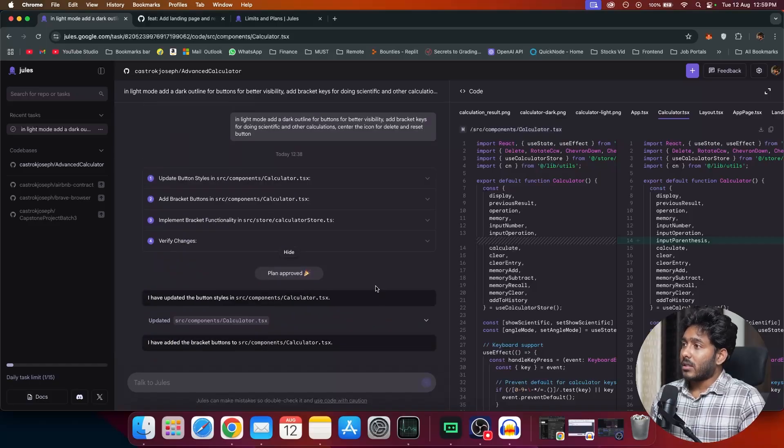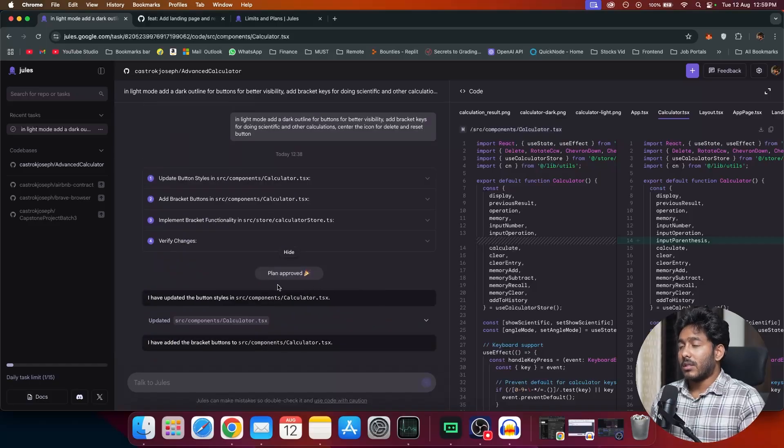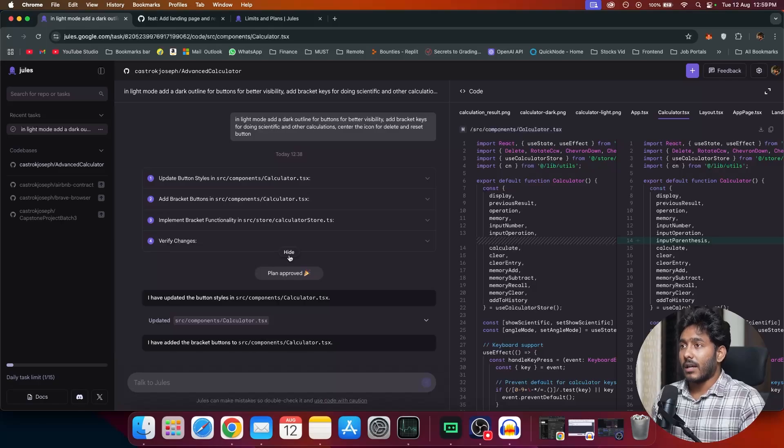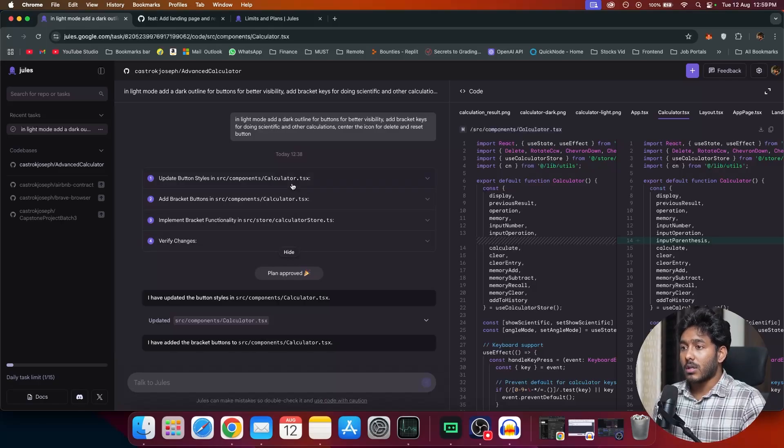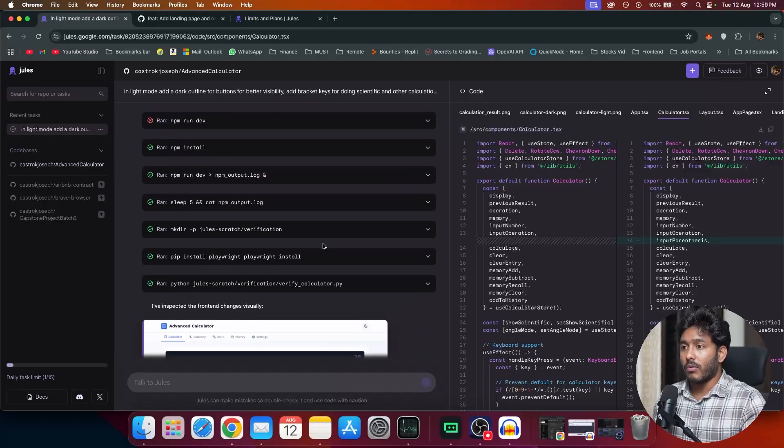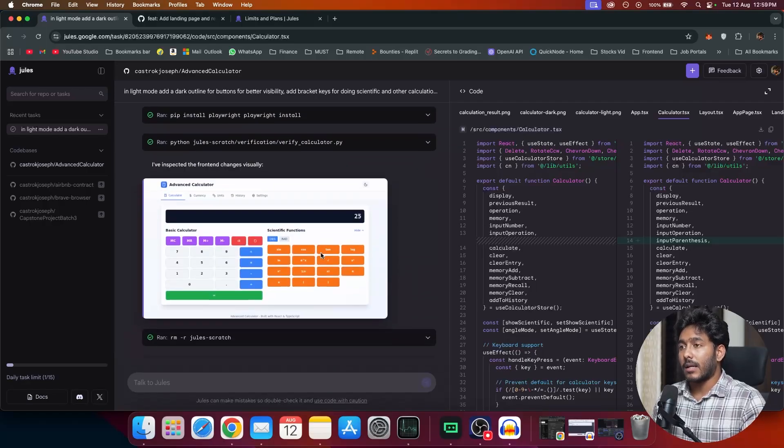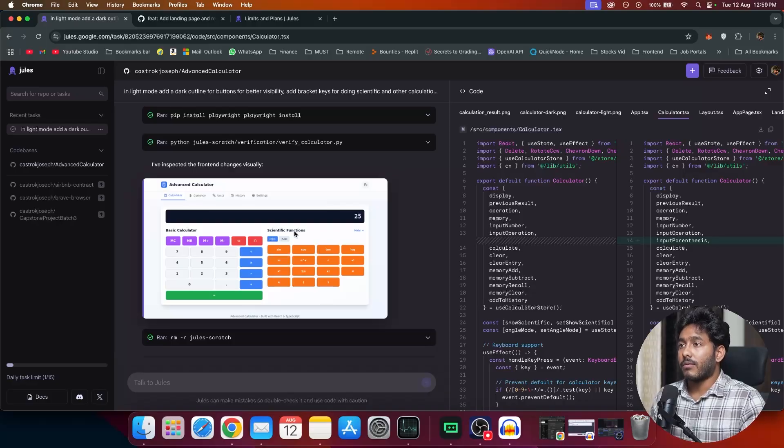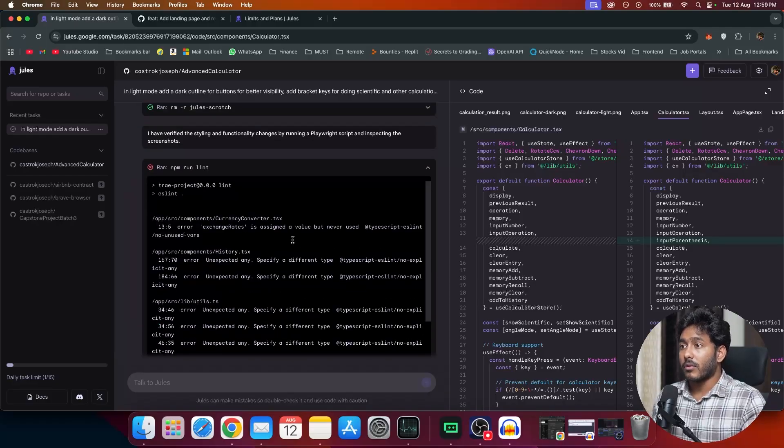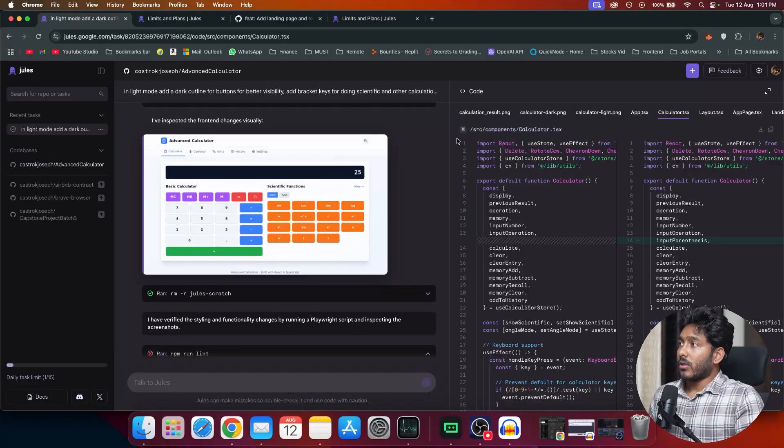So the Google's coding agent is really great. Jwells did the work perfectly. I didn't have to prompt it twice. Everything that I wanted, I just gave it once and it did for me. So it was able to find what exactly need to be changed and it did it its own. It's really great at finding what exactly the problem is and trying to fix it.